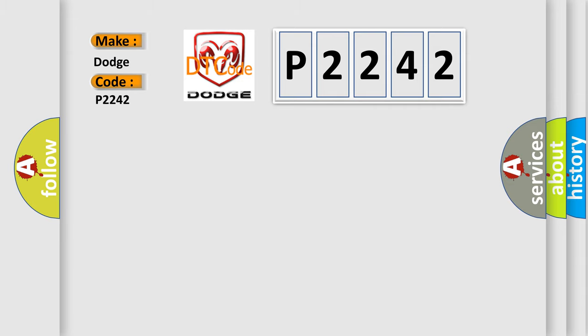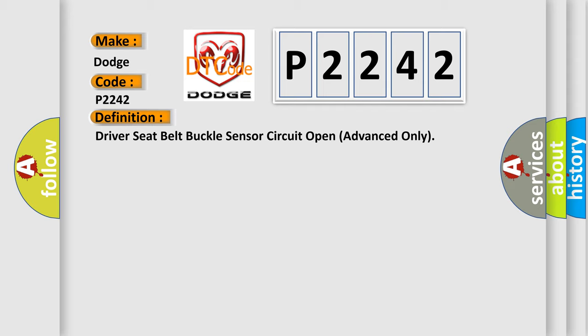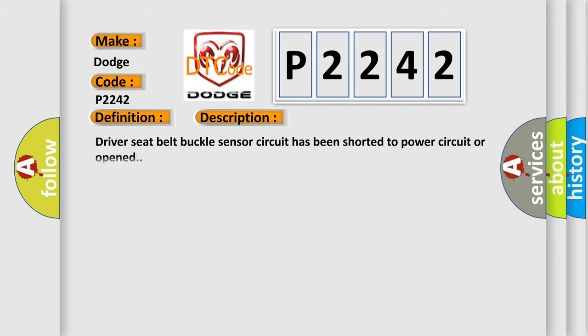The basic definition is Driver seat belt buckle sensor circuit open advanced only. And now this is a short description of this DTC code: Driver seat belt buckle sensor circuit has been shorted to power circuit or opened.